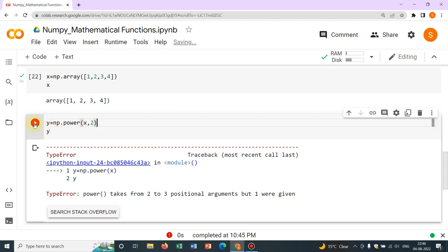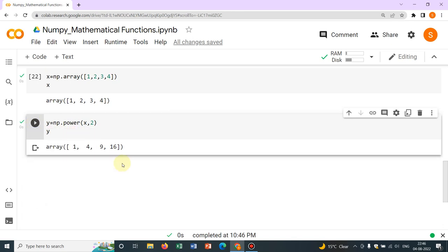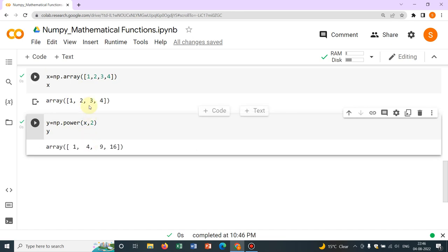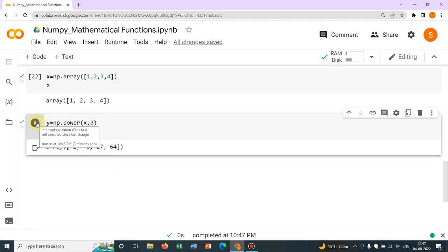Actually we had not defined which power. So we do np.power(x, 2) for squaring. It works: 1 to the power 2 gives 1, 2 to the power 2 gives 4, 3 to the power 2 gives 9. You can have any power — say power 3 — so 3 to the power 3 gives 27, 2 to the power 3 gives 8.